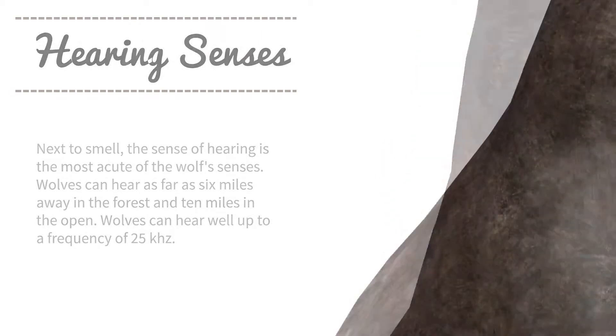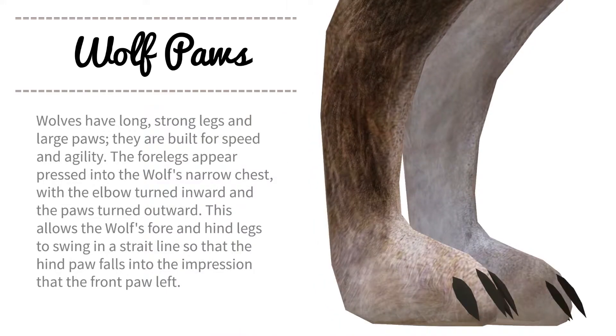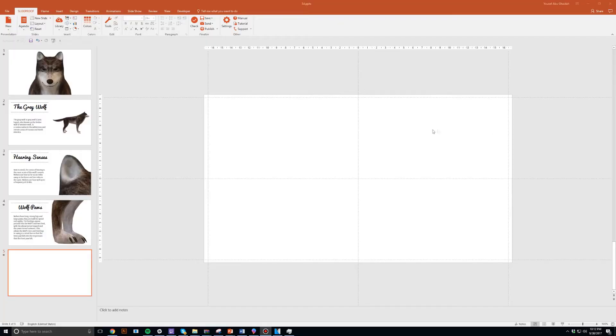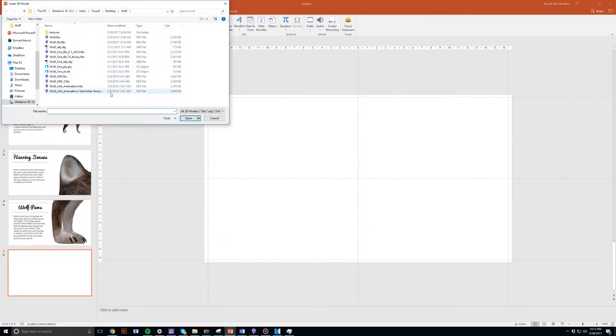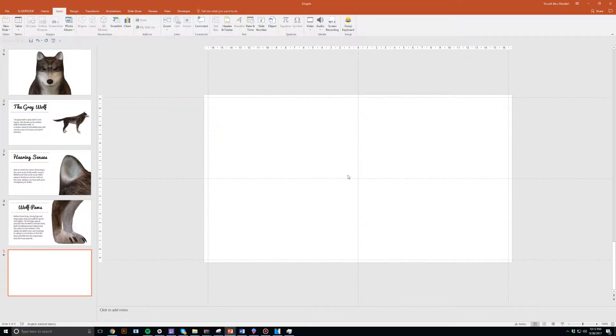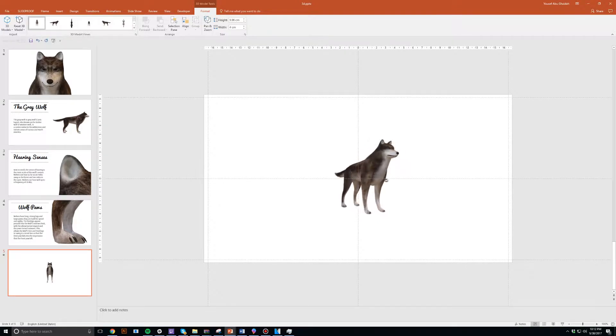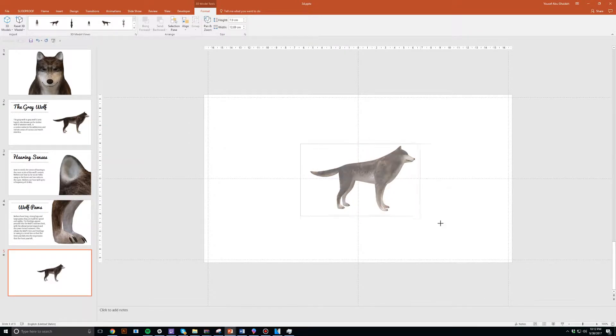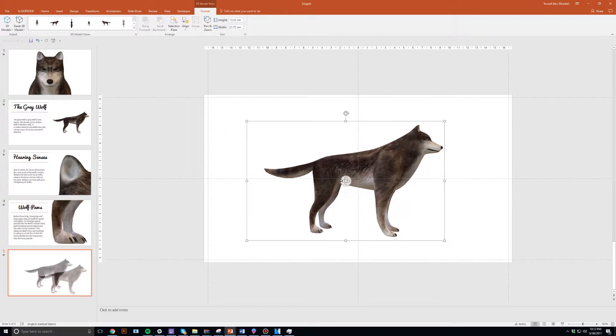Now I can already hear you asking, how do I do that? So let me show you. Some of you who are already subscribed to Office 365 can head to the insert tab and then you'll see a button called 3D models. When you press it, right now you only have one option available, which is to import a 3D model onto your slide and play around with it like I did with this wolf.